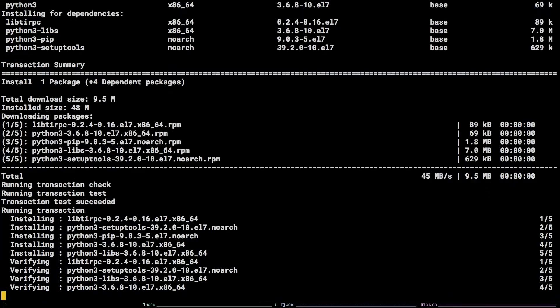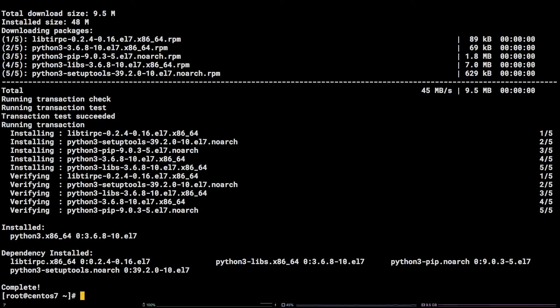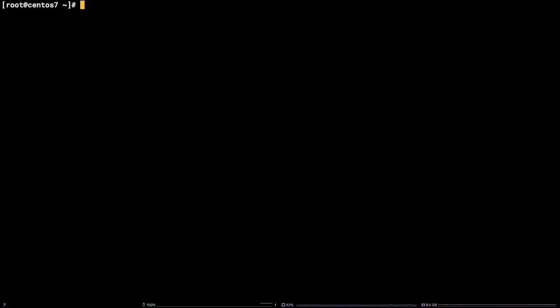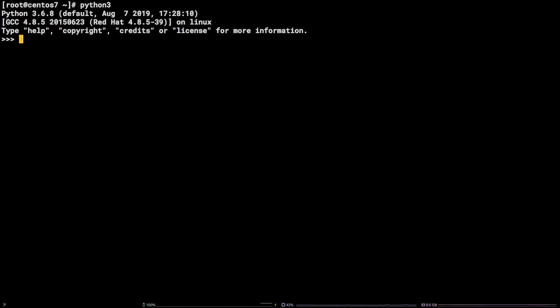In order to verify that Python 3 is now available, enter the command python3. As you can see, we are dropped into a Python shell and the Python version indicated is Python 3.6.8.